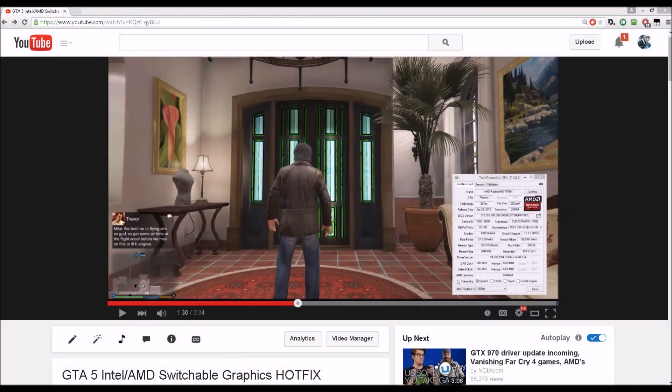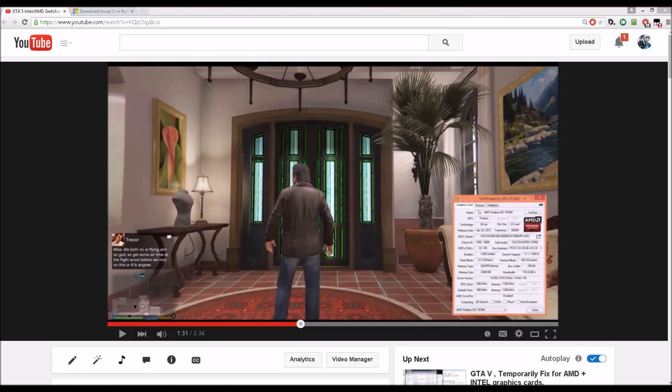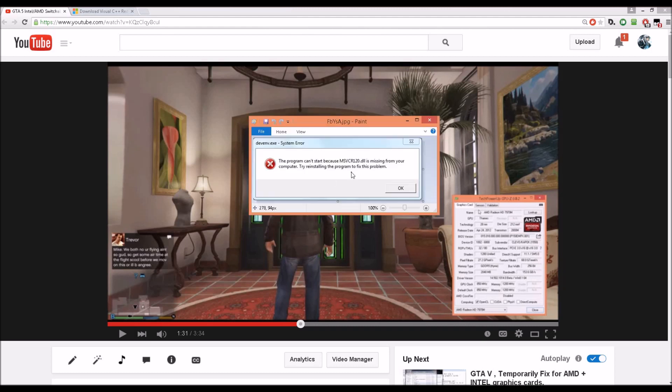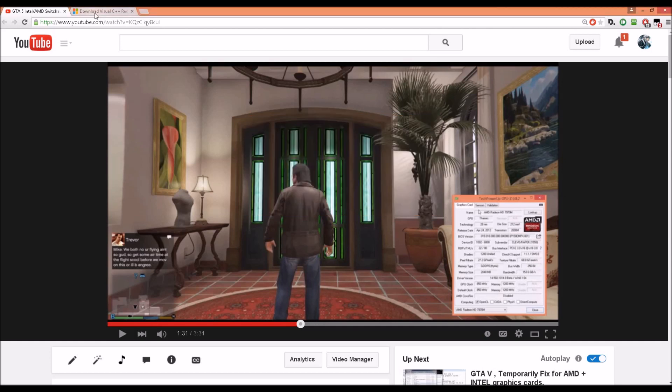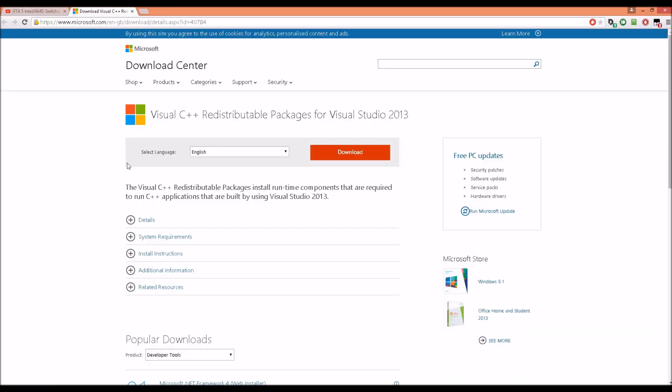Hey everyone, I'm Mike and this is the troubleshooting guide for my GTA 5 Intel/AMD switchable graphics hotfix. If you're getting an error when you launch the hotfix, you're missing something that you need installed from Microsoft's website, and there's a link in the description below.